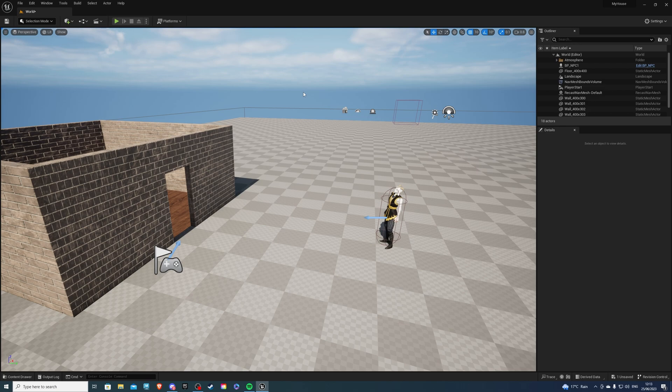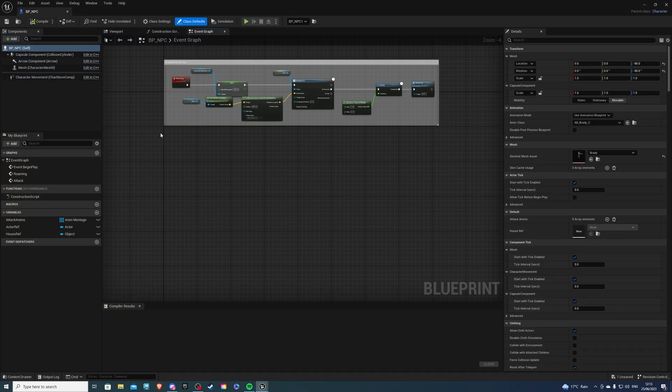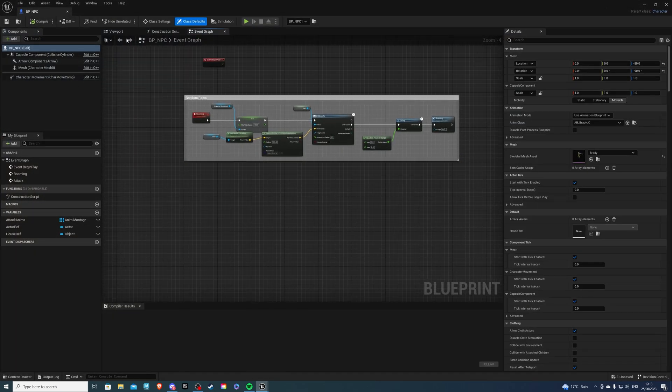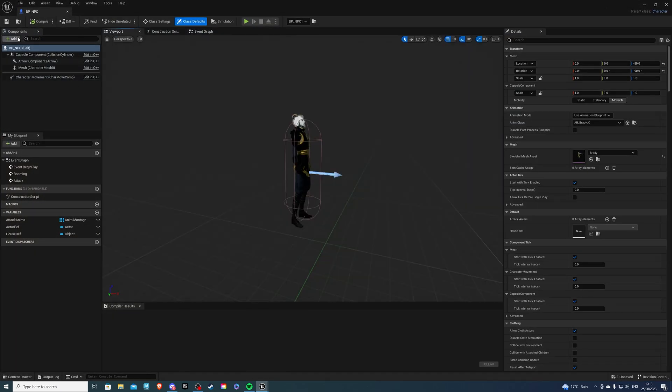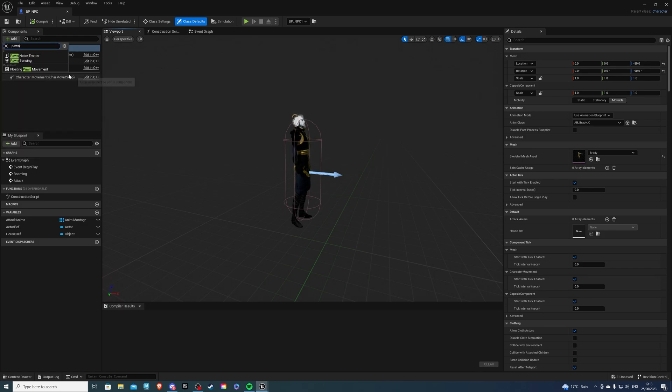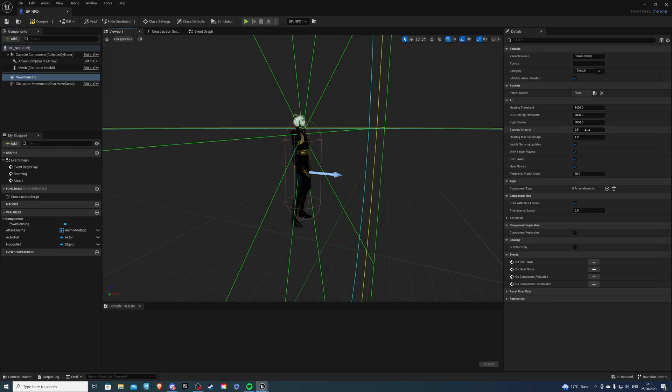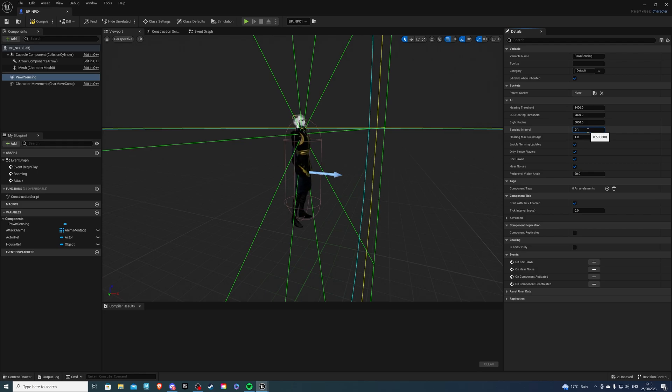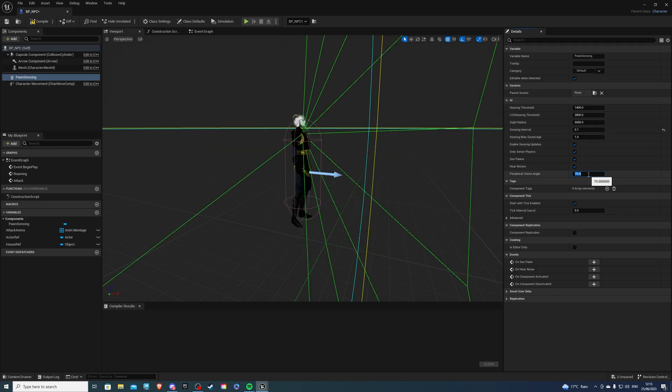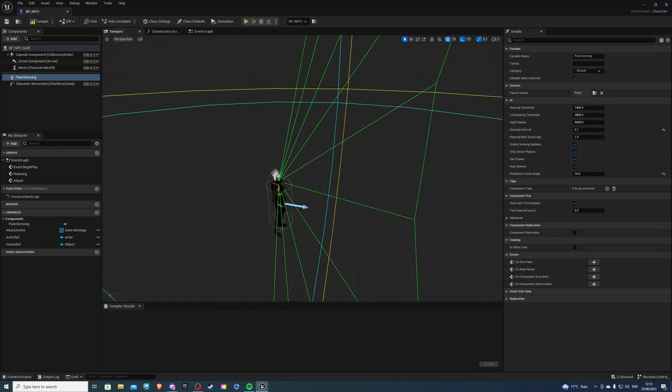Open up your project and let's go to our content drawer. Now over here, you want to go to your AI, which I already have created and if we go to the viewport, we want to add a component which is known as pawnsensing. This will allow our NPC to look at our player and for the sensing interval, I want to set it to 0.1 and this simply means it's going to fire every 0.1 seconds. For the peripheral vision, maybe 70 will be good for me.